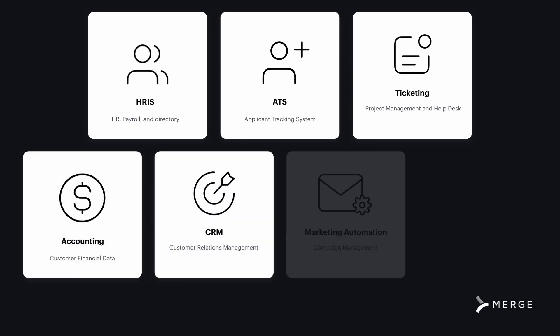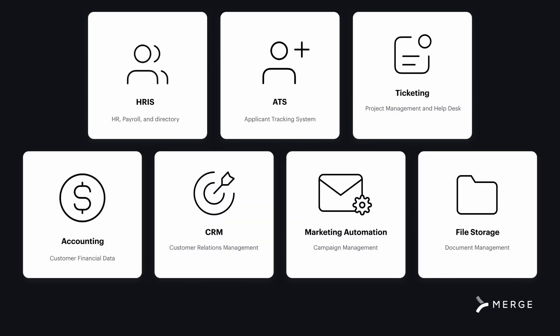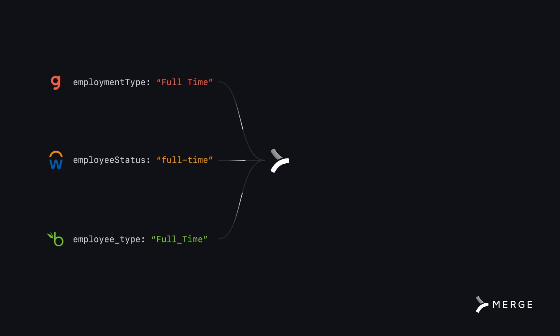The output shows how third-party API endpoints and fields are standardized to our common models.